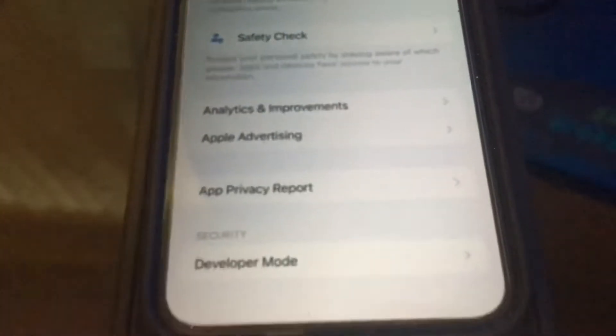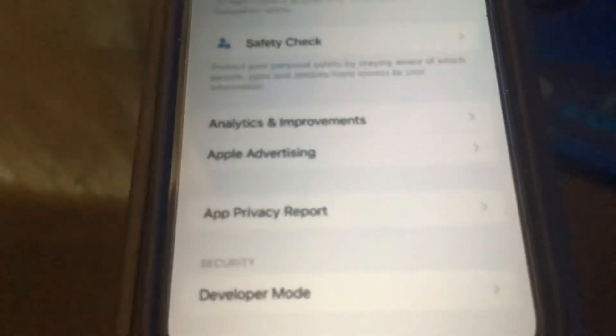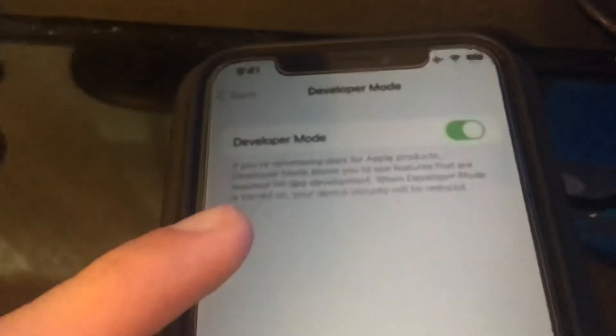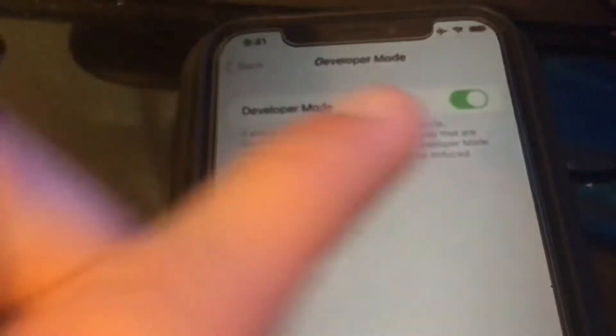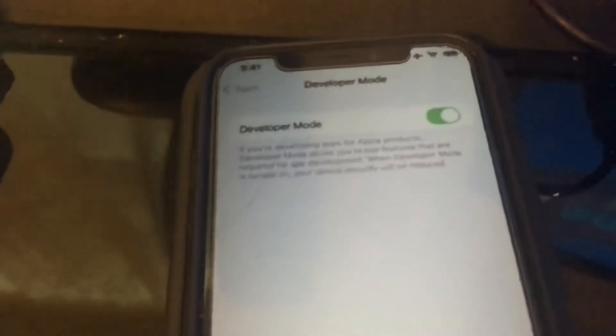And once you guys go there, you can see in the bottom it's going to have a developer mode. So you guys want to tap on developer mode and then this screen will come up. You have developer mode and then it'll be off. You guys can toggle it on and that's really it.